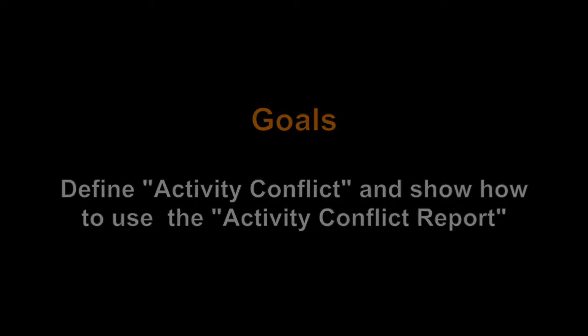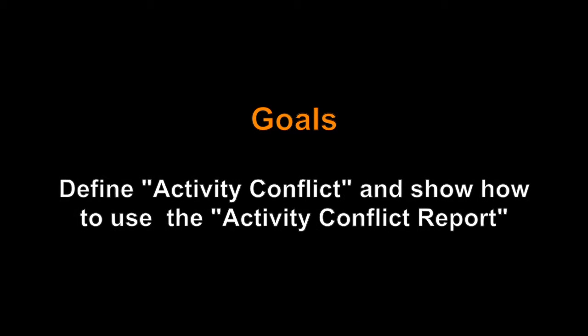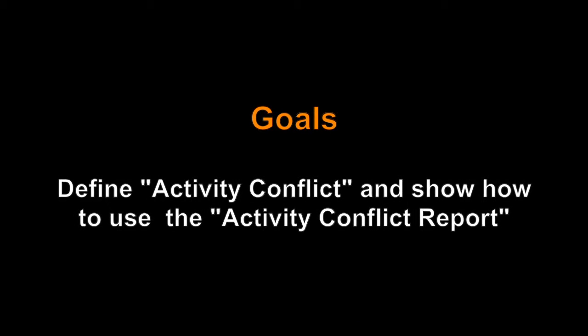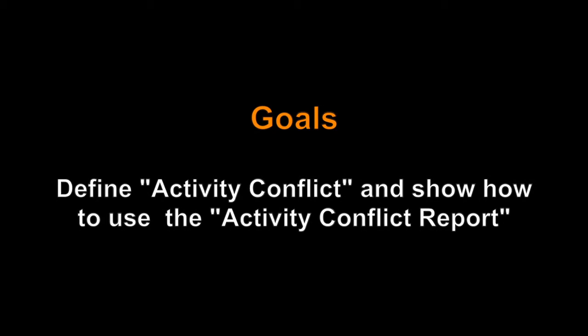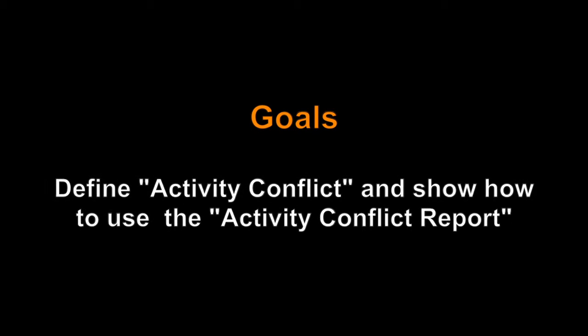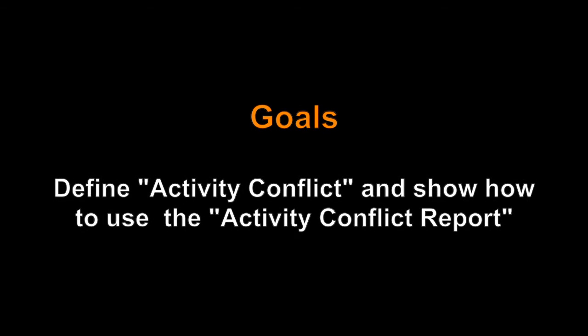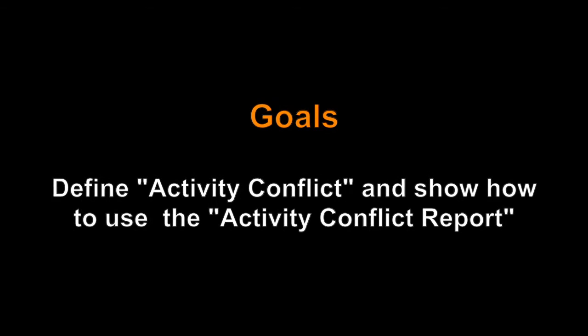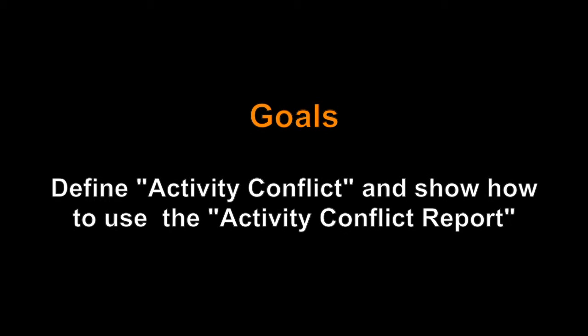This tutorial is geared towards Sonic staff, but the general flow is similar for all Compass programs. The goal of this tutorial is to explain the Activity Conflict Report, which is a key tool for reviewing activity schedules and their rosters for accuracy.